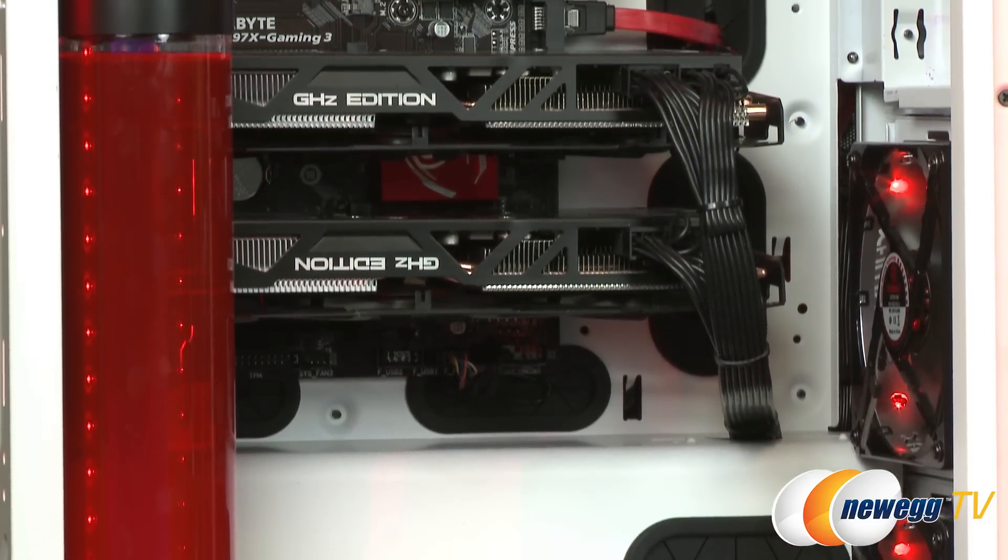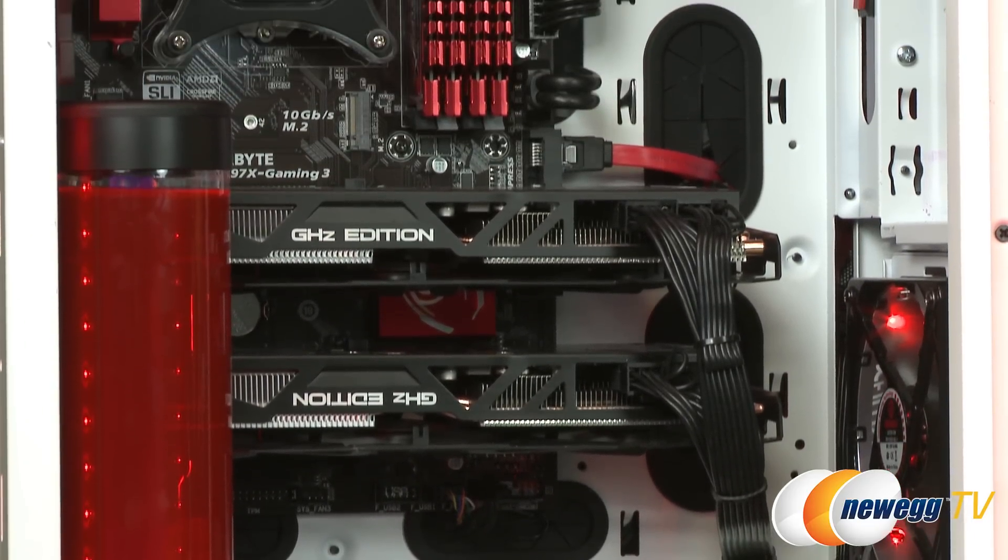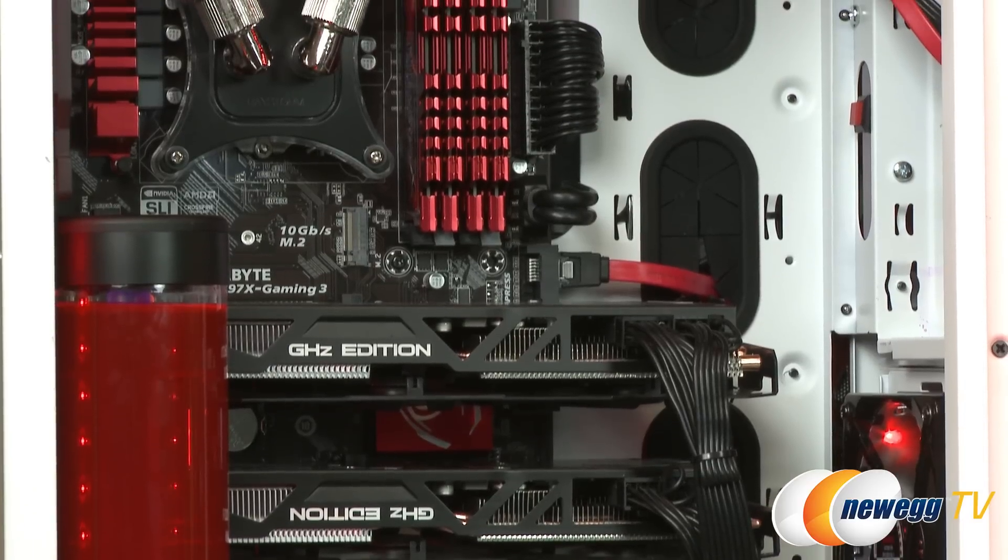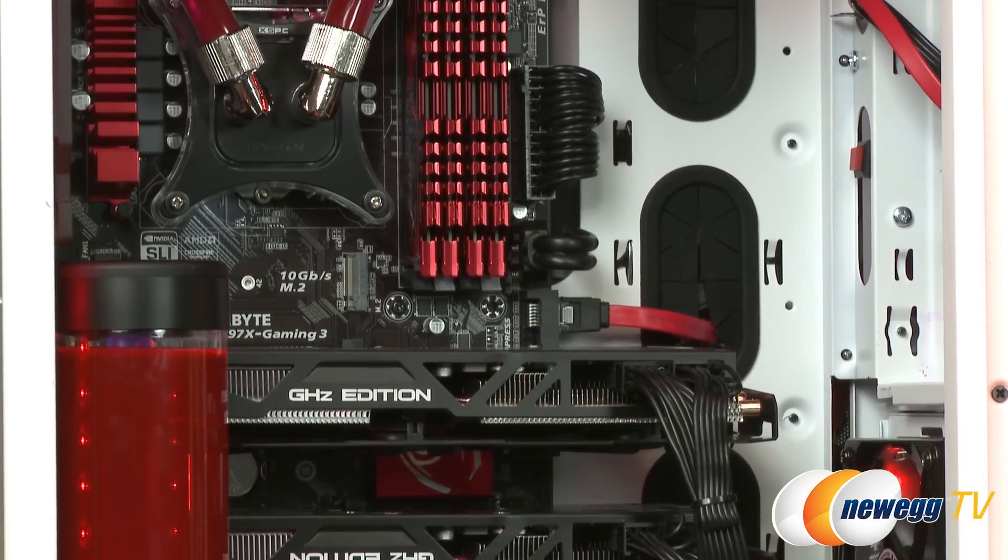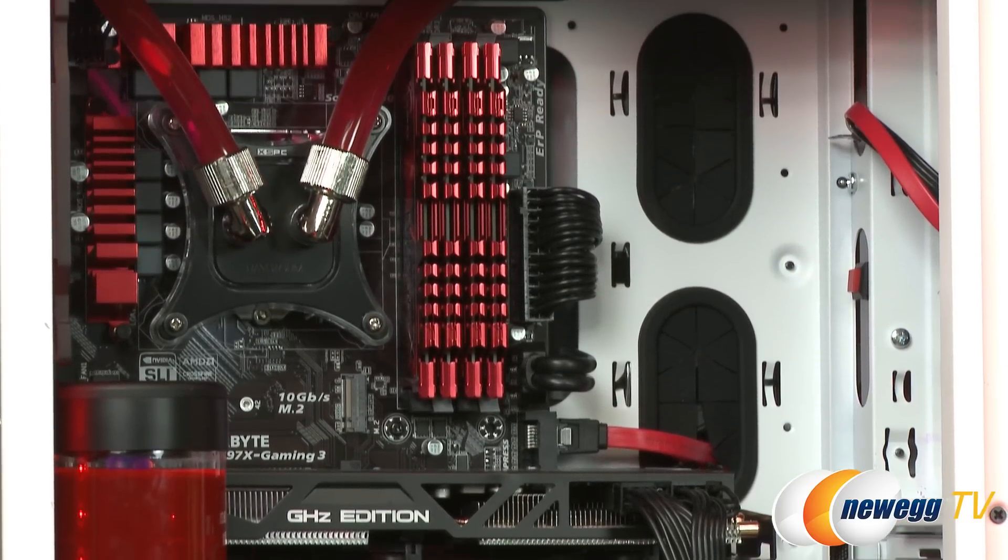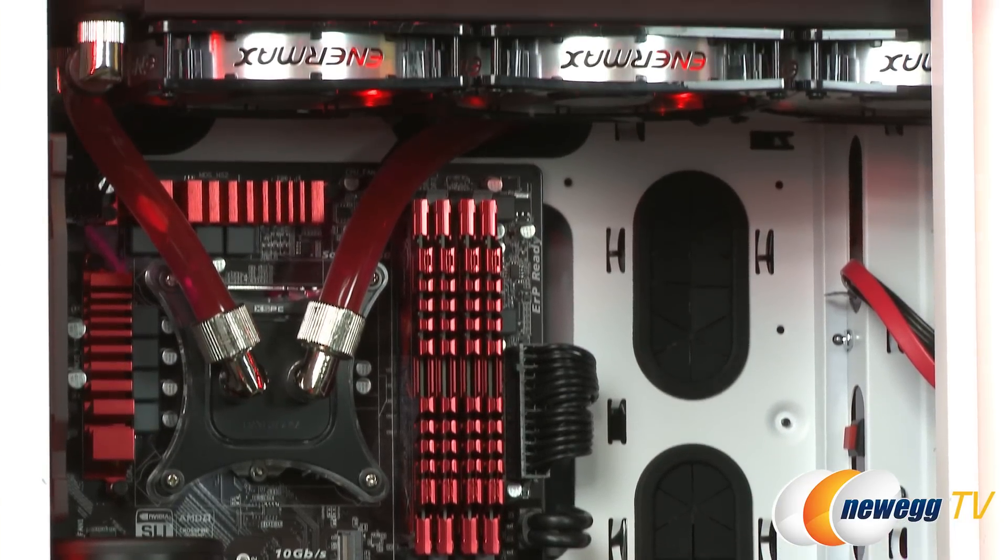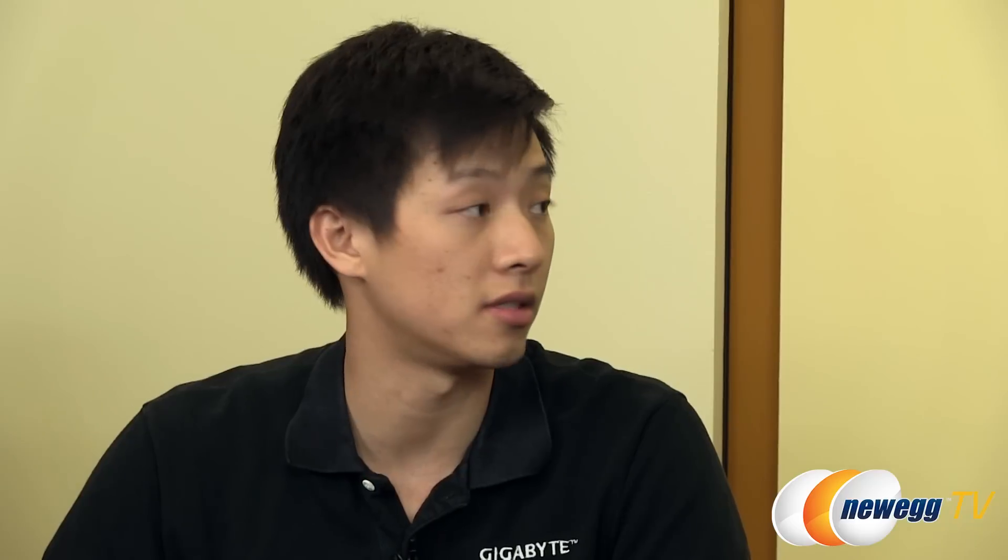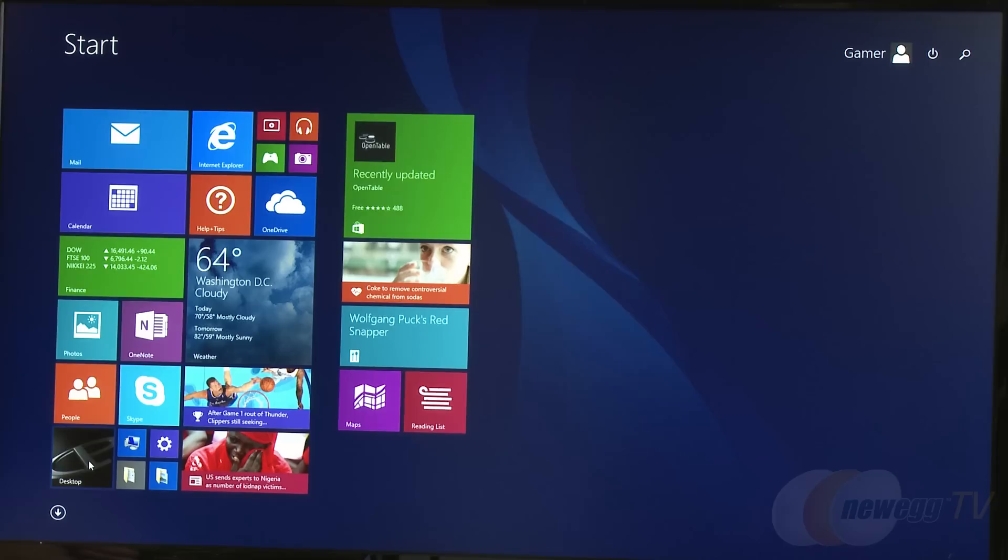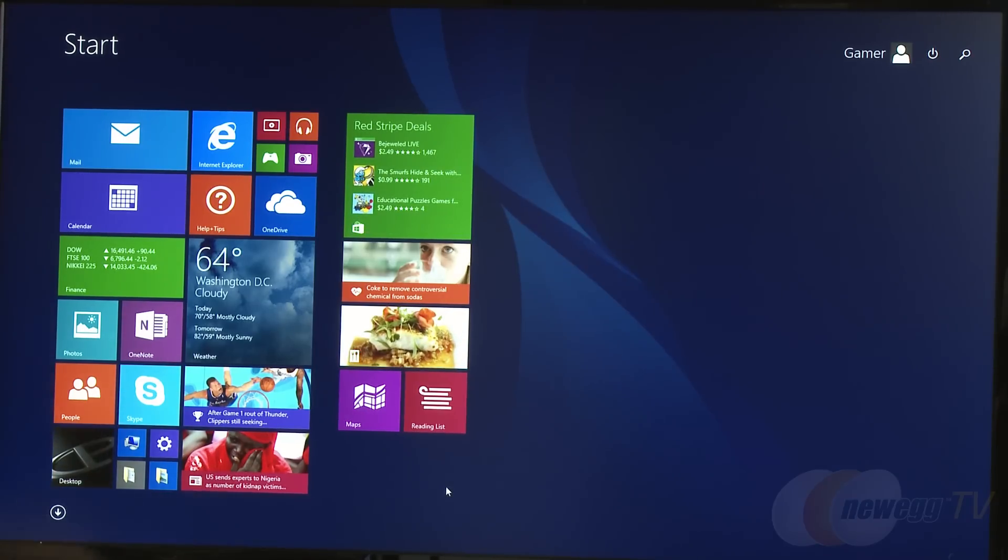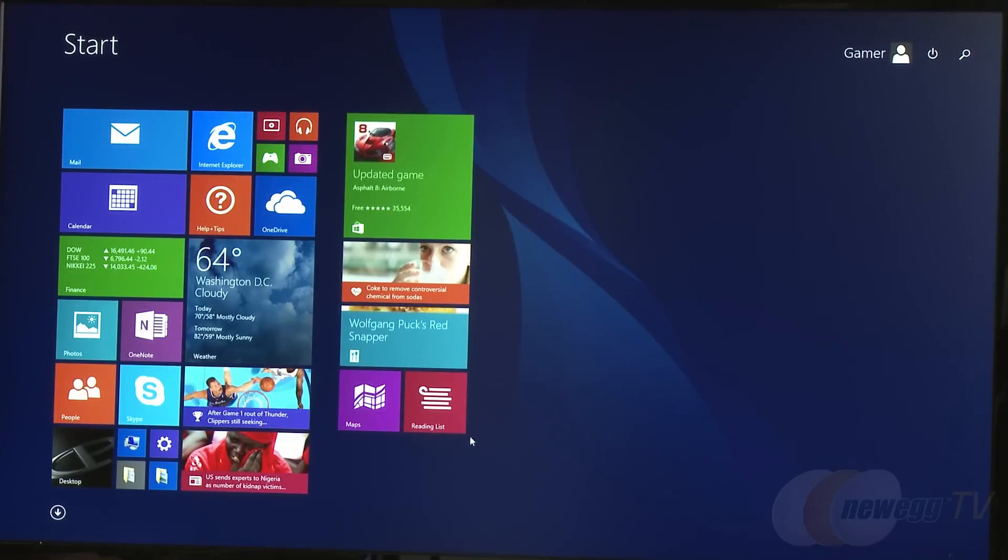They're working with a Gaming 3 motherboard, but the App Center is available for all 9 series motherboards. Users will find some if not all of these features in their system after installation.